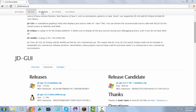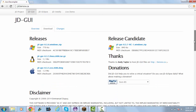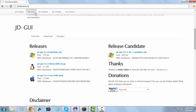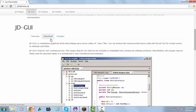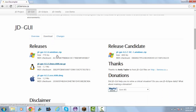You have to come to this website — of course, the link will be in the description — and scroll down to JD-GUI, then click download and choose your operating system.